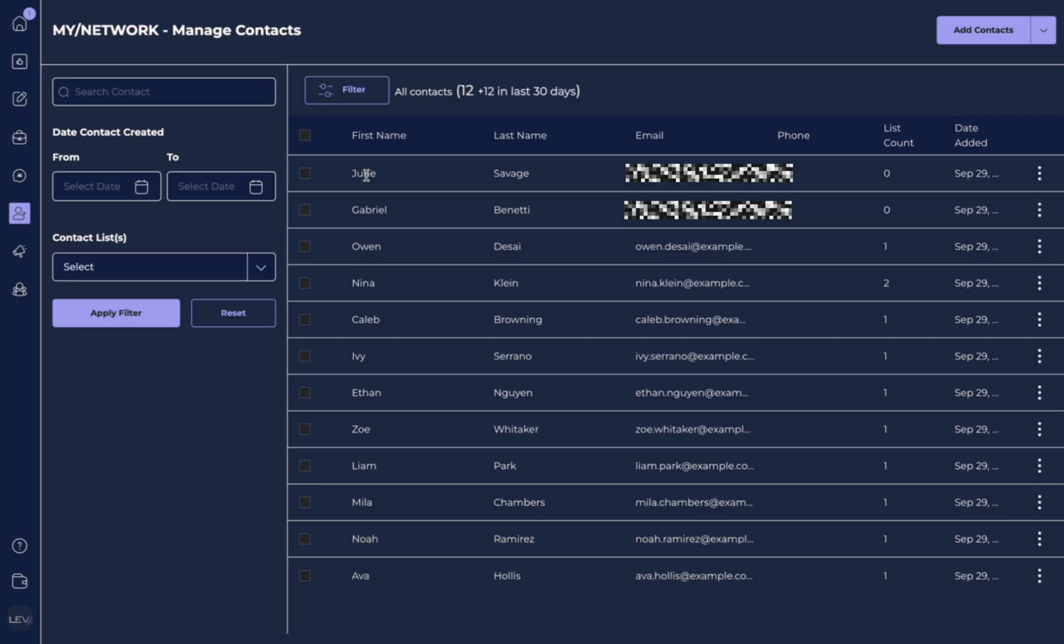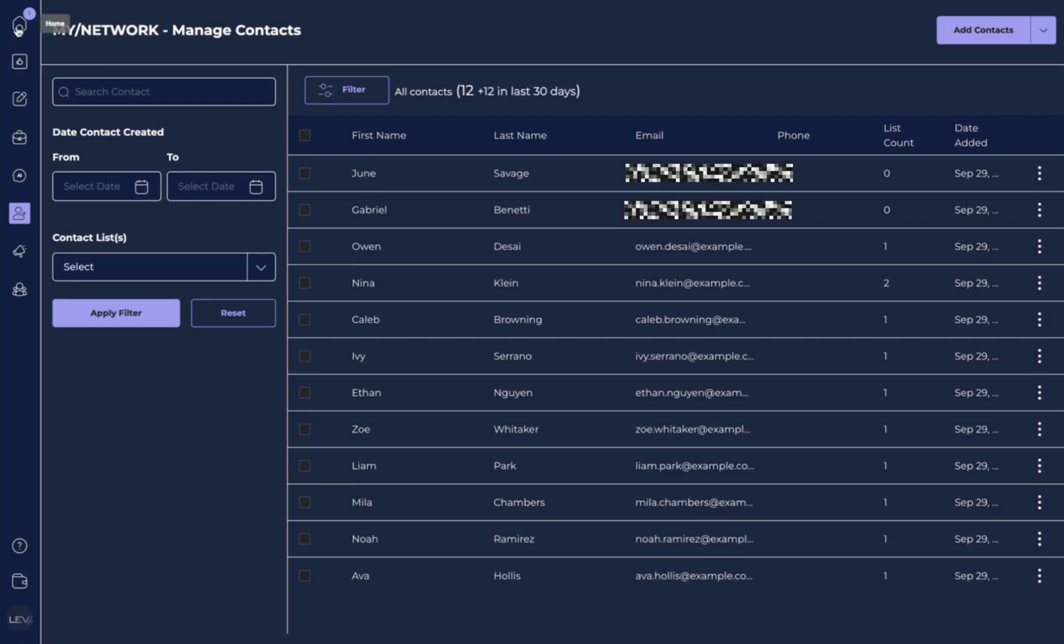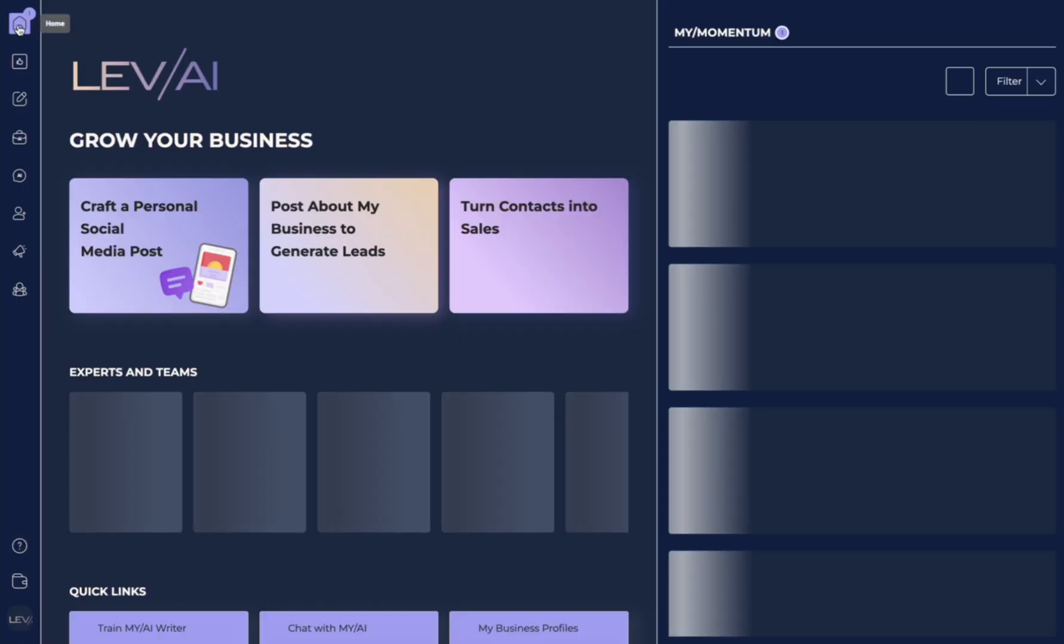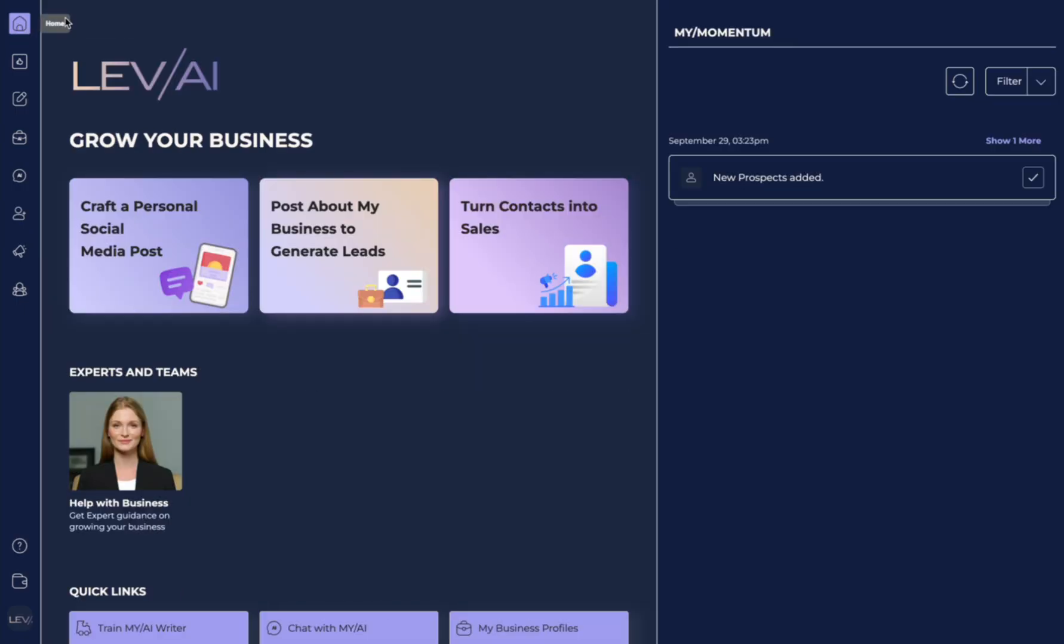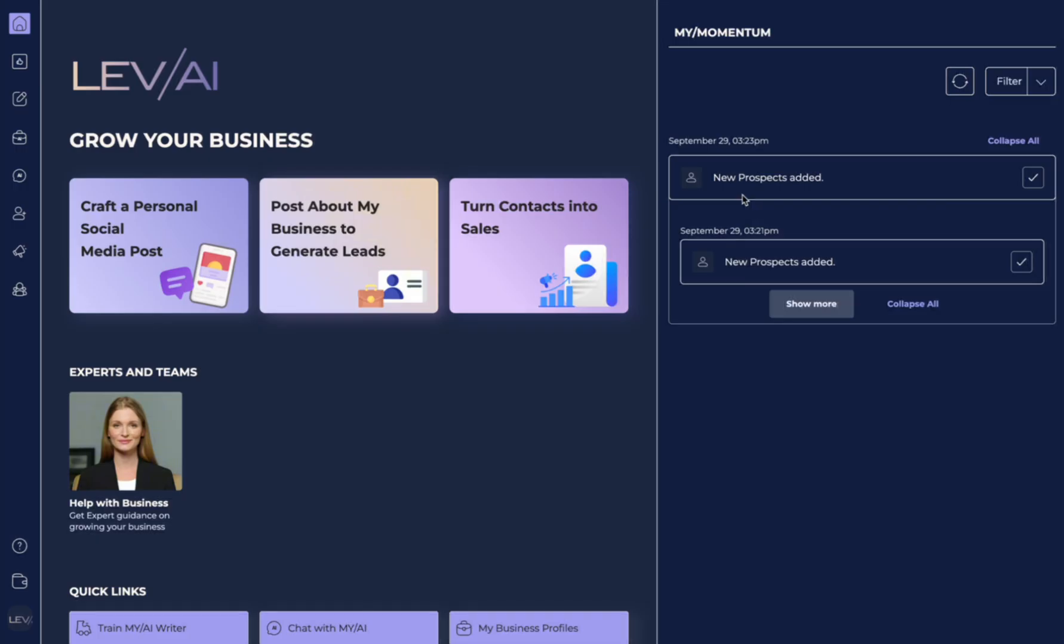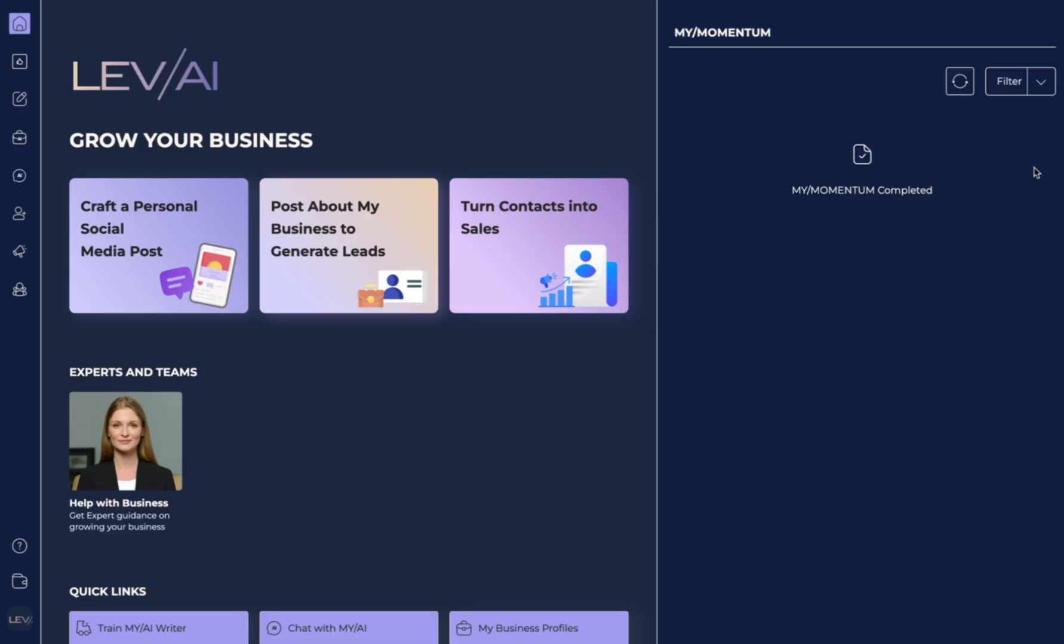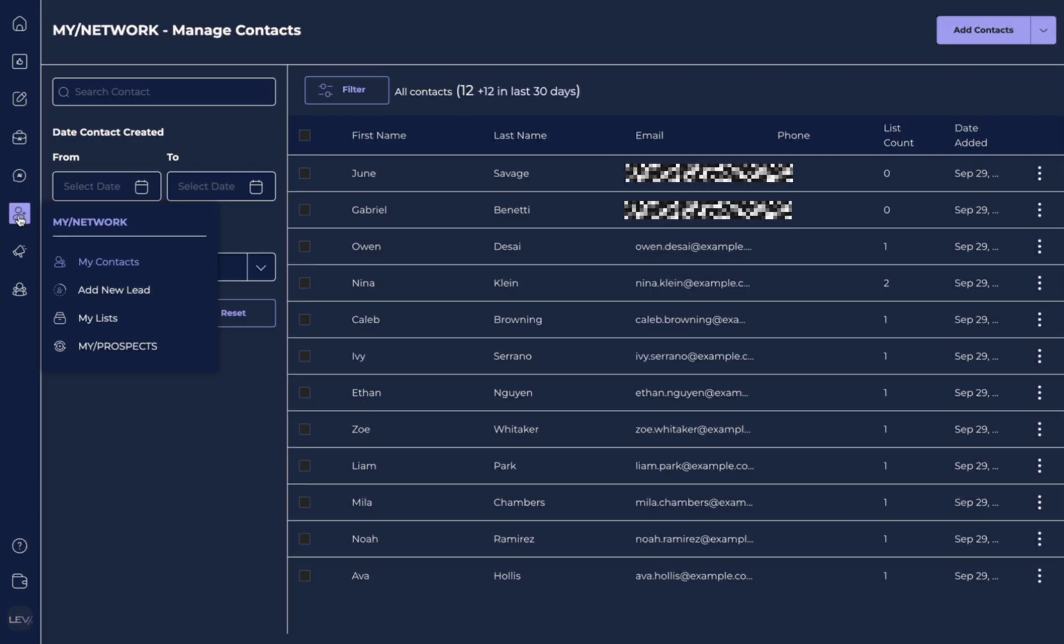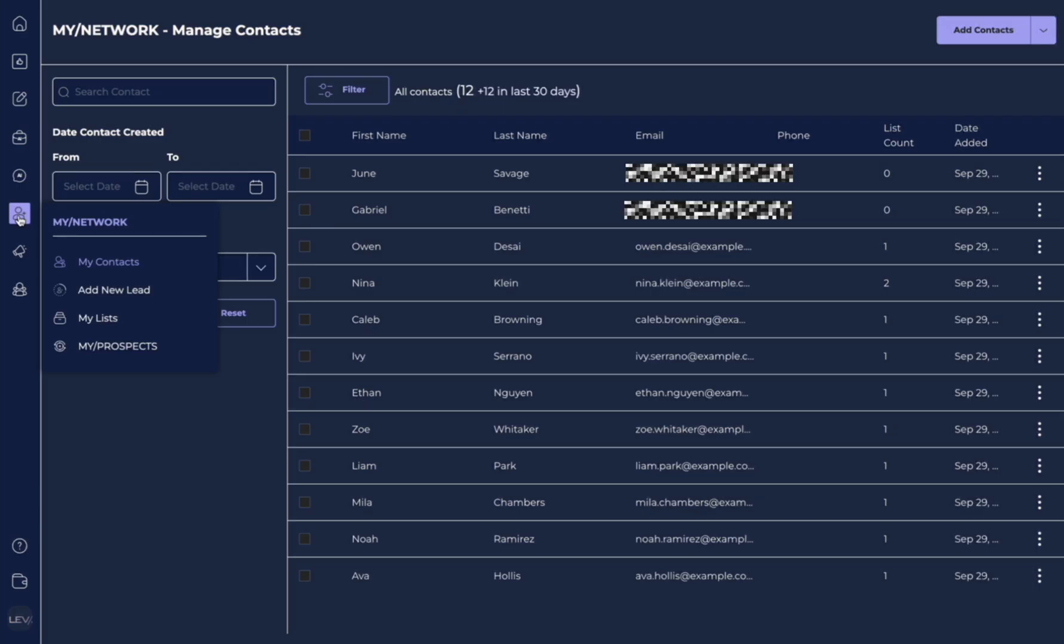You can see our two new contacts have been added here. Now, if we go back to our homepage, we can see we actually got a my momentum update. And it shows me that there's been new prospects added. So if we want to go ahead and look at these, we could actually go over into my contacts and see them there. But here, all we have to do is hit done. And then we're all set. That completes the full My Network tutorial, including contacts, leads, lists, and prospects.